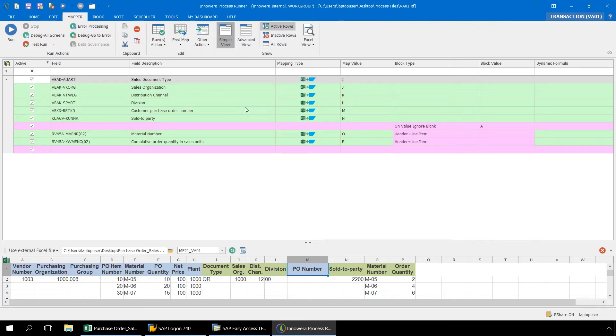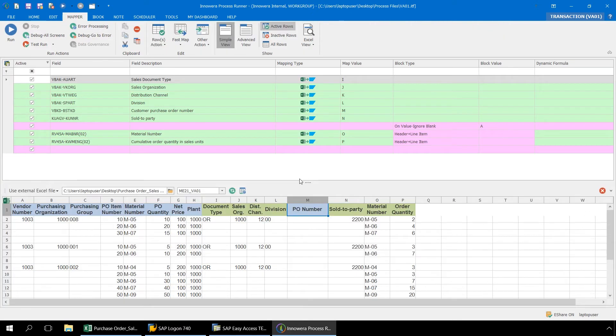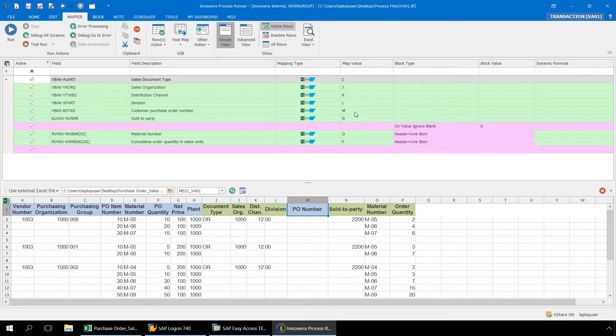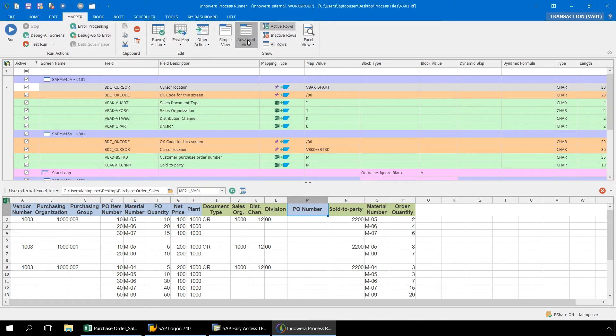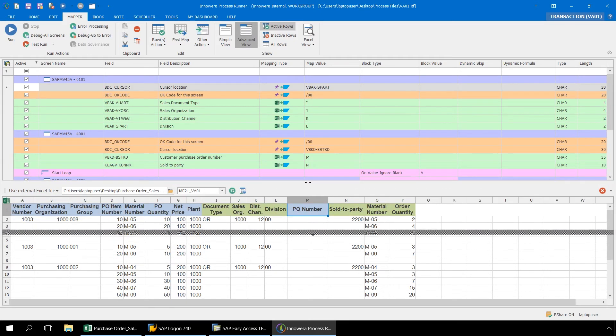In the Mapper ribbon, we have mapped each of our fields to the appropriate columns in Excel. Notice that our Customer Purchase Order is mapped to Column M. If we go to the Advanced view, we can see that looping has been implemented for this script as well.